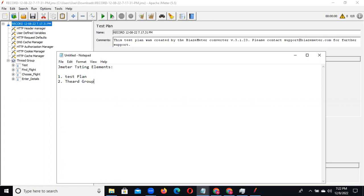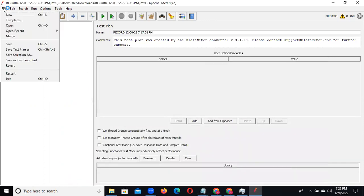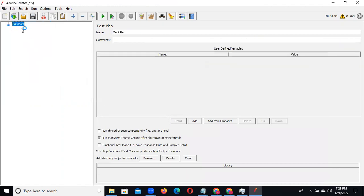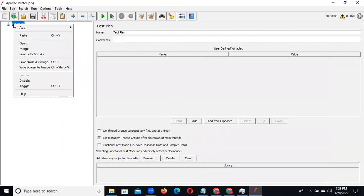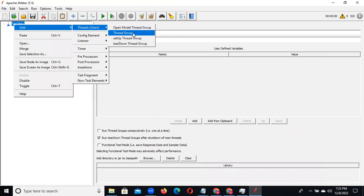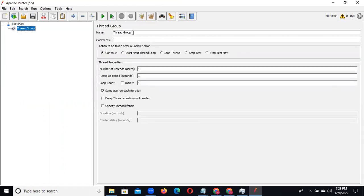The thread group defines how many virtual users will execute the test. You specify how many users, the ramp-up time, the duration, and optionally a startup delay. For example, if you start the test at 7:23 and want a 5-second delay, you set that here. On error, set to 'continue' rather than 'stop test' so your test runs until the end.